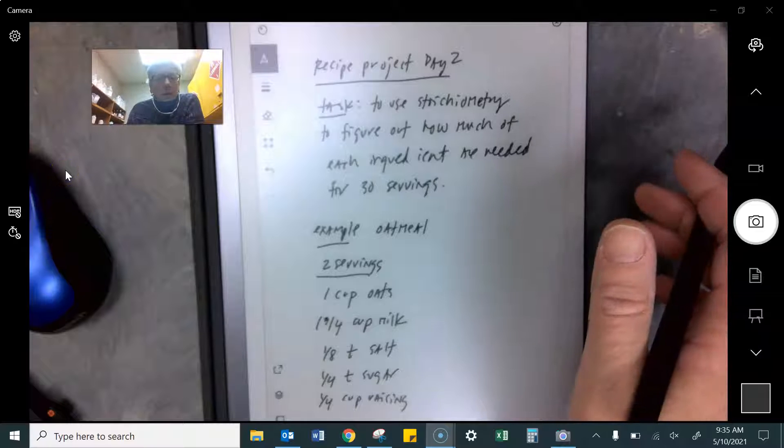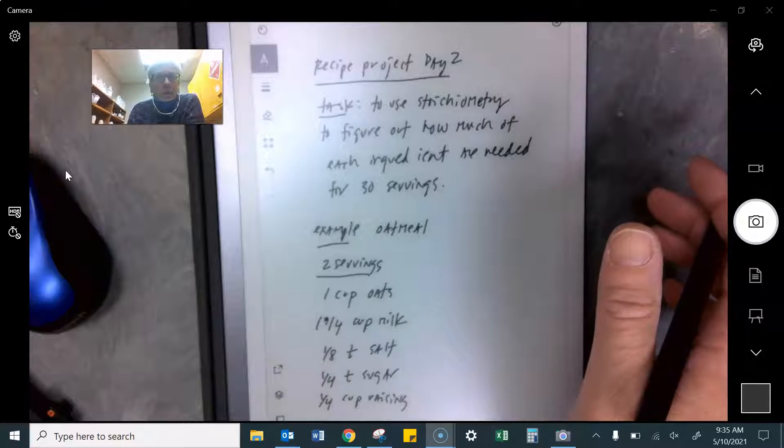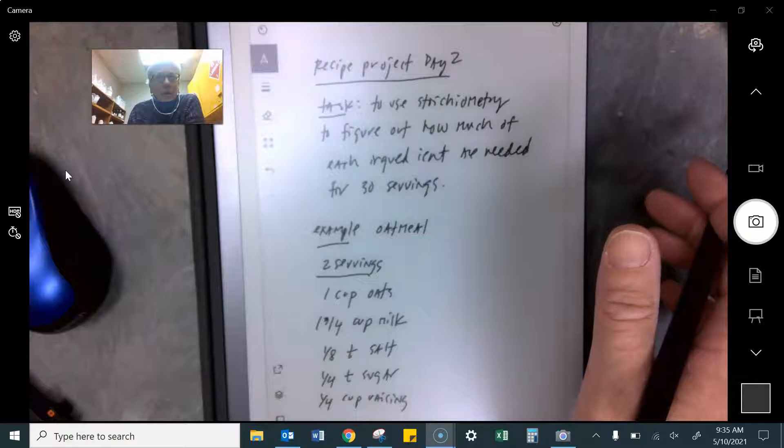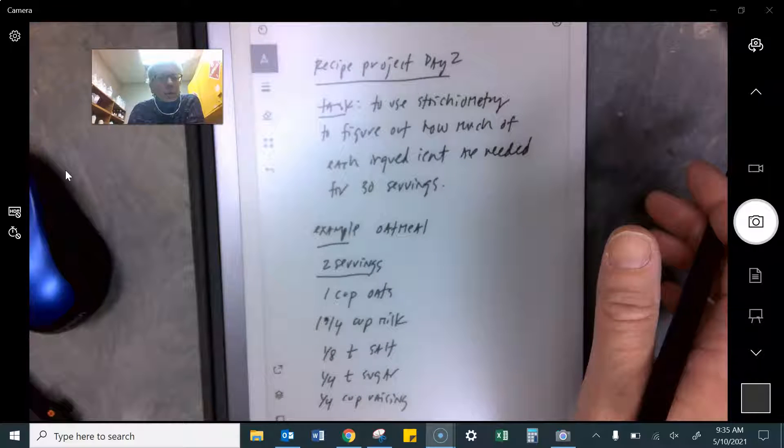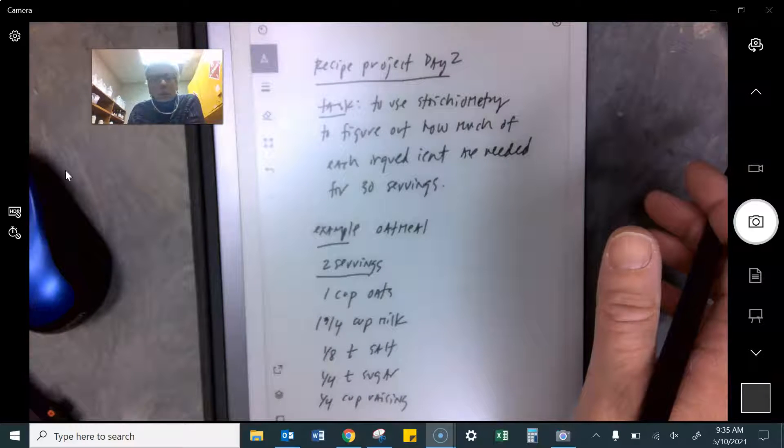Hi you guys, this is Mrs. Houts and I finished grading. This is about the recipe project. Some of you need some help.